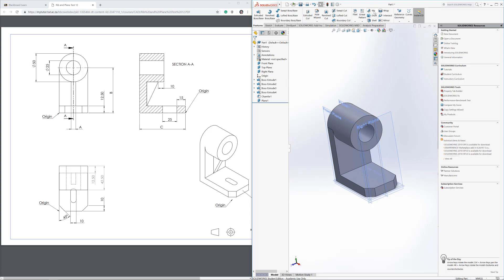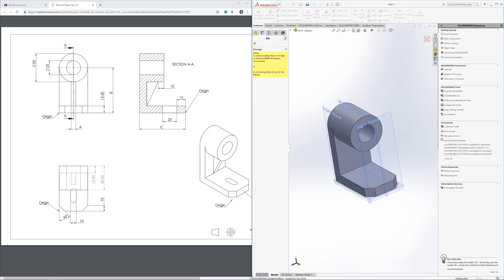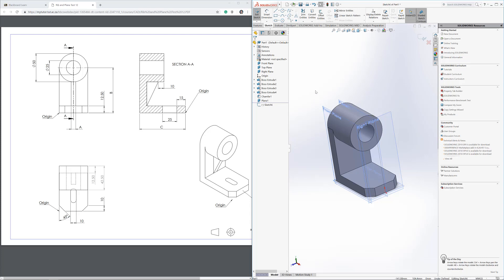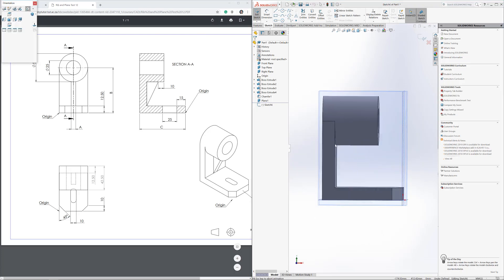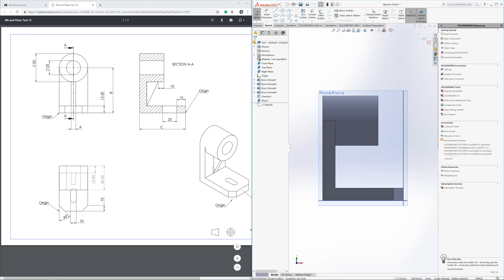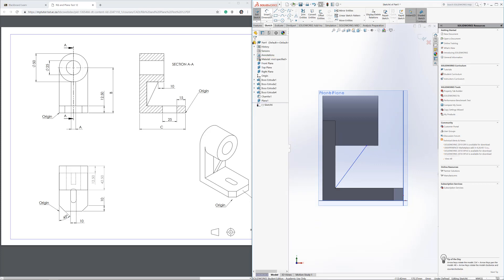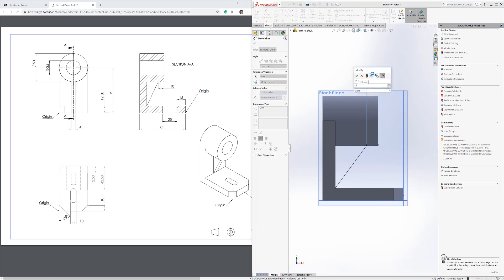Now that the plane is inserted, go to the Rib feature and click on it. It asks you to select a plane — select the mid-plane we just created. This puts you into sketch mode. Click 'Normal To' to orient the view. Sketch the rib profile: it's 10mm from the edge and touches the adjacent surface. Add a dimension and confirm the sketch is fully defined — it turns black.